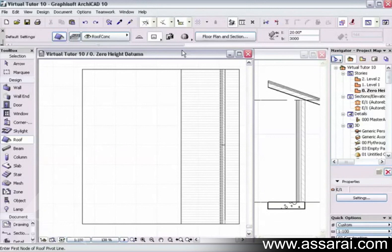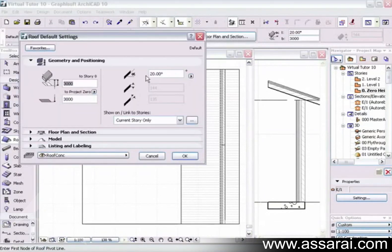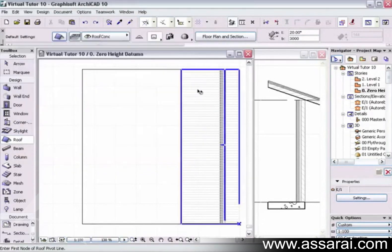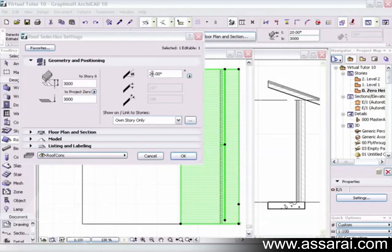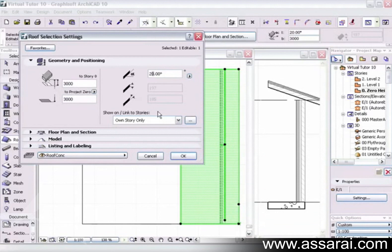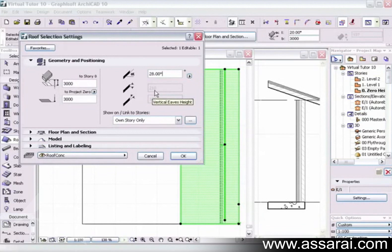I'll select this roof and open it up. We can see the roof has a 20-degree pitch. The thickness of the roof on plumb cut — vertically through the material — is 197, and the actual material thickness is 185. If I change the pitch to, say, 28 degrees, the material stays at 195 because it's a constant, but due to the pitch change the plumb-cut thickness gets quite a bit thicker. I'll put that back to 20 degrees.